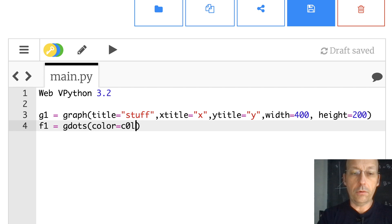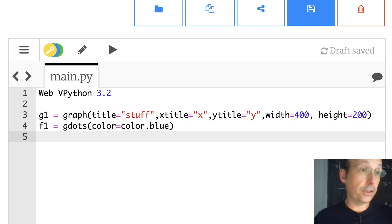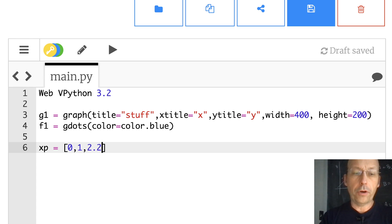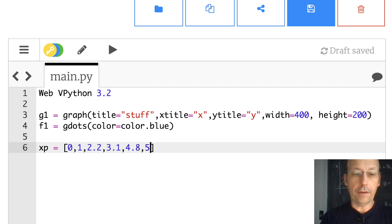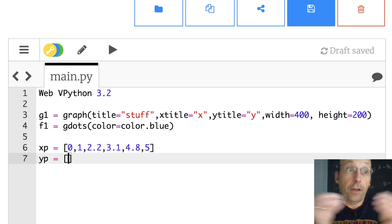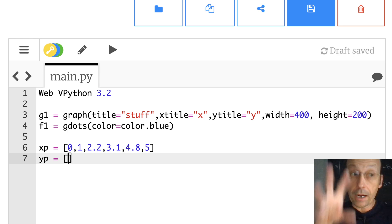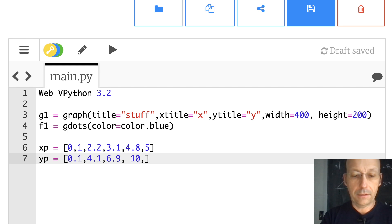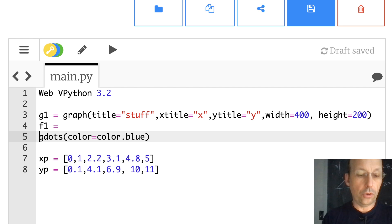I need some X and Y data. I'll call it XP — a list of X points: 0, 1, 2.2, 3.1, 4.85. Then I need some Y values: YP for plotting — a list of data points. I'll need these lists to feed to my function anyway: 0.1, 2.4, 0.1, 6.9, 10, 11.